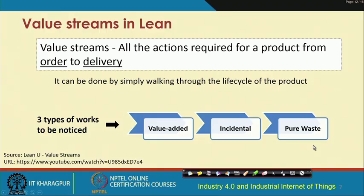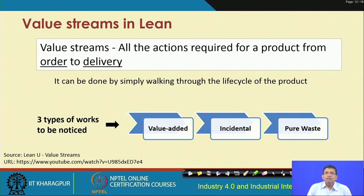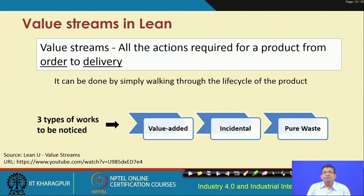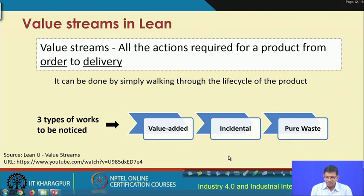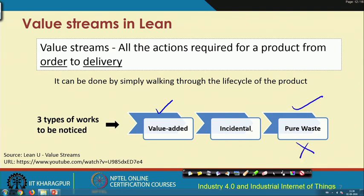The overall lean system involves value streams — all actions required from when the customer places an order to delivery of the product or service. There are three types of work: value-added, incidental, and pure waste. Value-added work is highly desirable; pure waste is not; incidental falls in between.